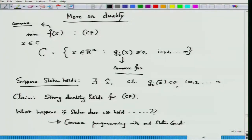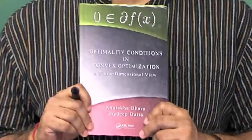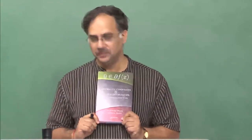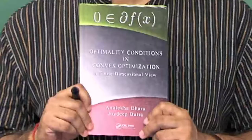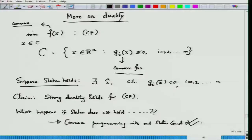Also, if you look at the book 'Optimality Conditions in Convex Optimization,' of which I am one of the authors — published by Taylor and Francis, jointly with Professor Anuletha Dharah — it contains a lot of material concerning this fact. Let us come back to our own world where Slater holds, which is a good setting, as most standard convex optimization problems satisfy the Slater condition.